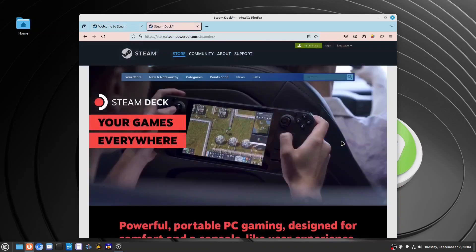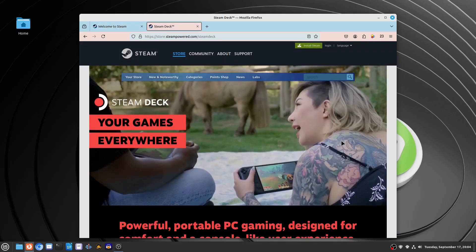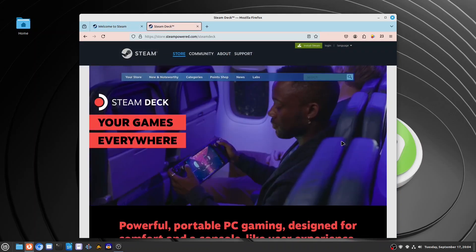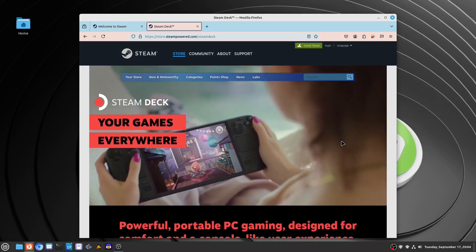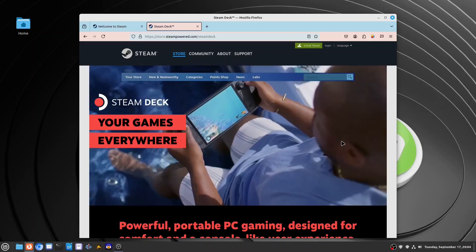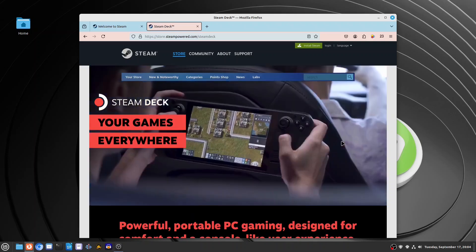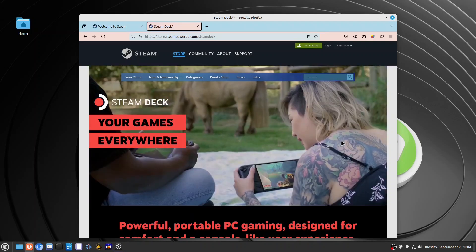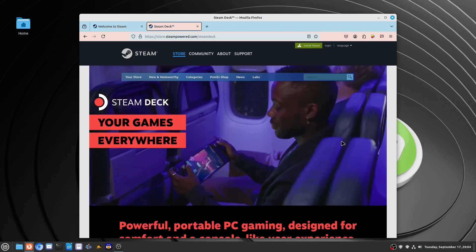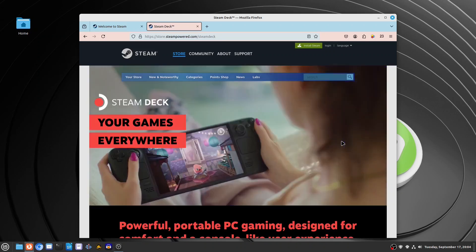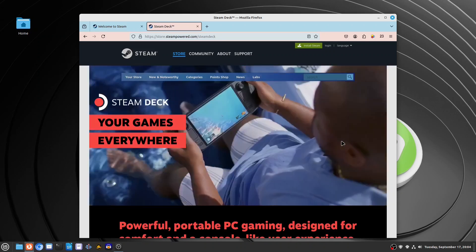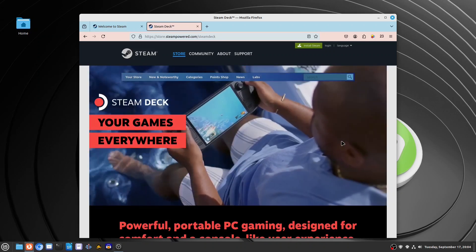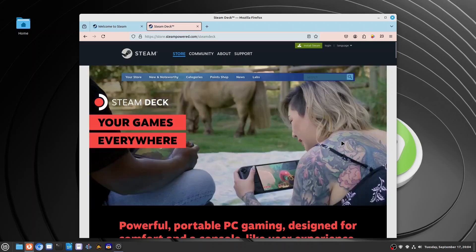One popular gaming platform, Steam, offers thousands of games available for Linux. In fact, Steam even has its own gaming console that runs on Linux. While it's true that certain games may not be available on Linux simultaneously with their Windows counterparts, they will eventually become available on Linux as well.